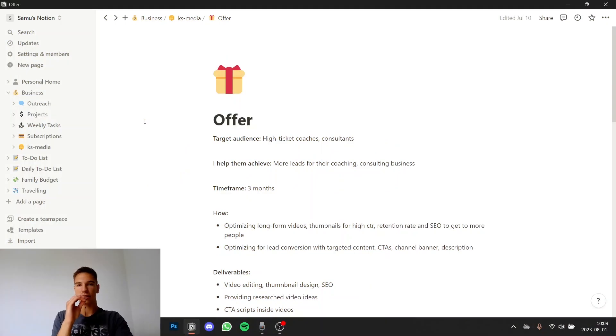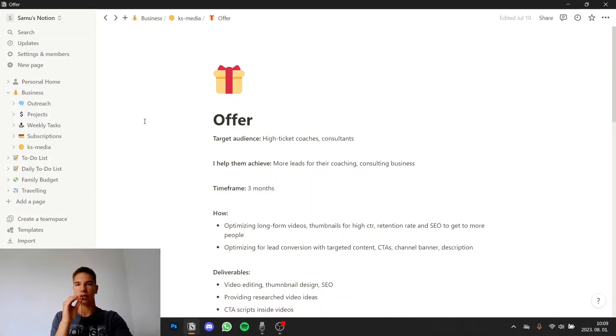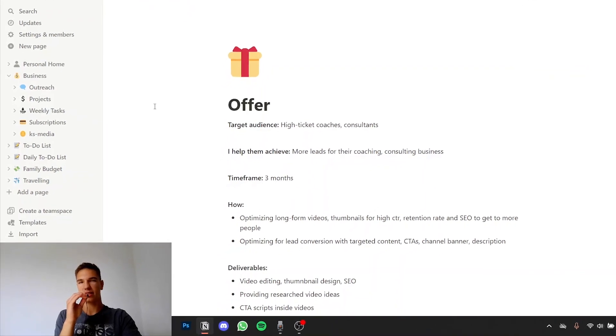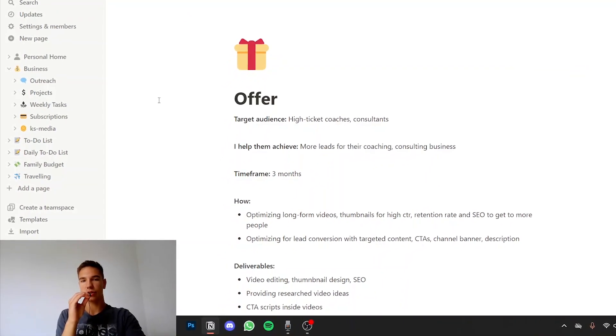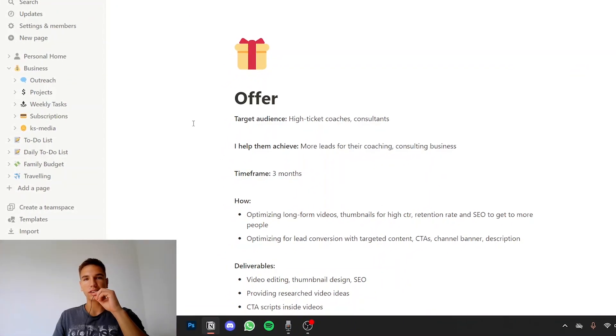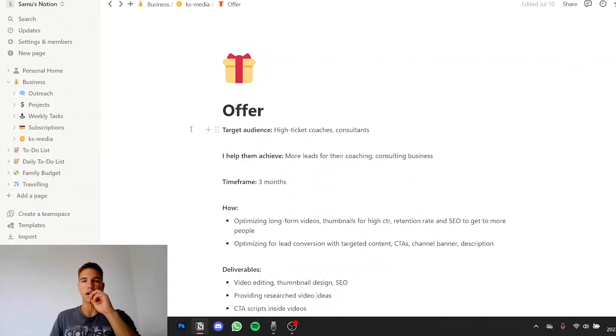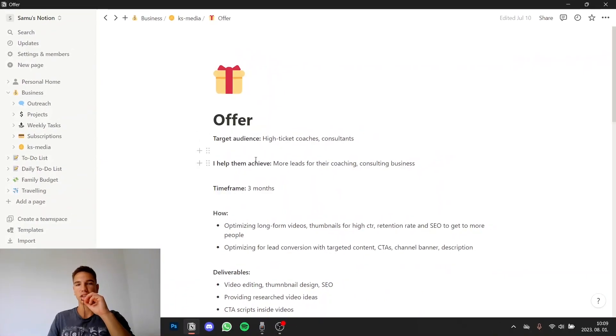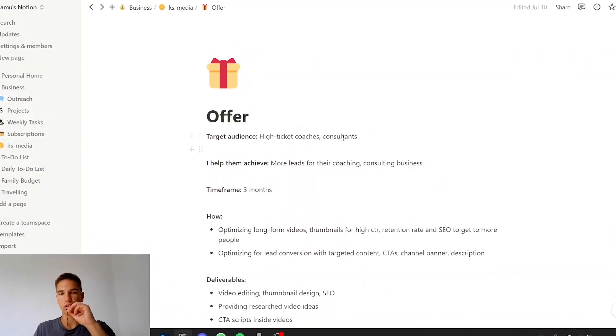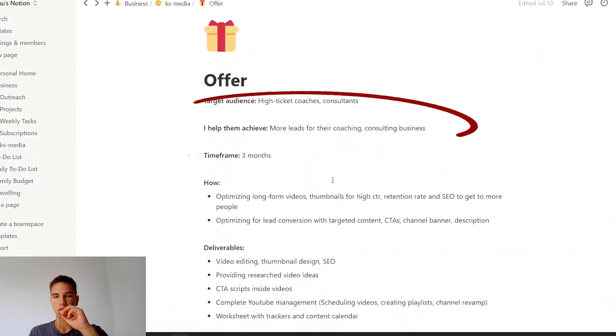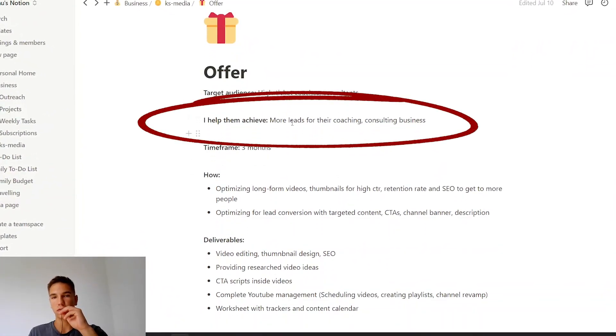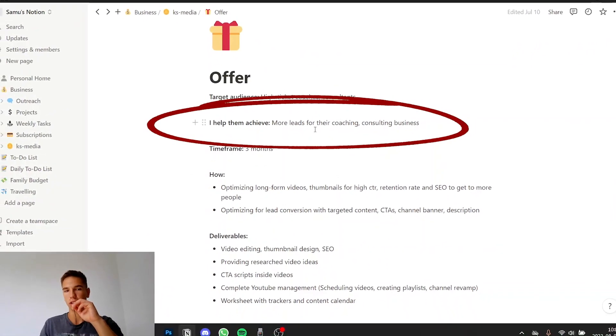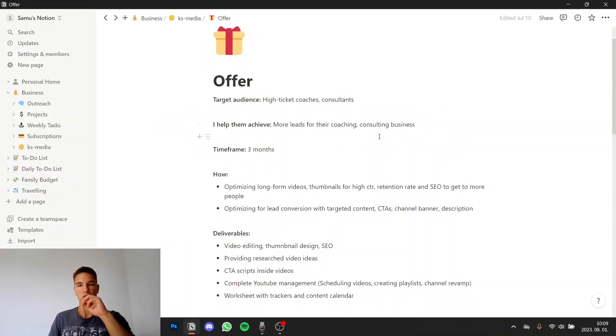I had a relatively good understanding of YouTube and the algorithm. I also offered thumbnail editing services and I was a video editor so I had basically all the skills for YouTube. So I created an offer where I helped basically high-ticket coaches and consultants get more leads for their coaching and consulting business from their YouTube channel.